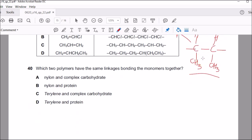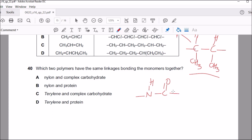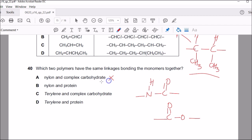Question forty: which two polymers have the same type of bond linking the monomers? Nylon has the amide link — NHC(=O). Carbohydrate has the ester link — so nylon and carbohydrate don't match. Nylon and protein: proteins are made up of amino acids and also have the amide link — in a protein this is called the peptide link, but it's the same NHCO linkage. That's why B is the correct answer.